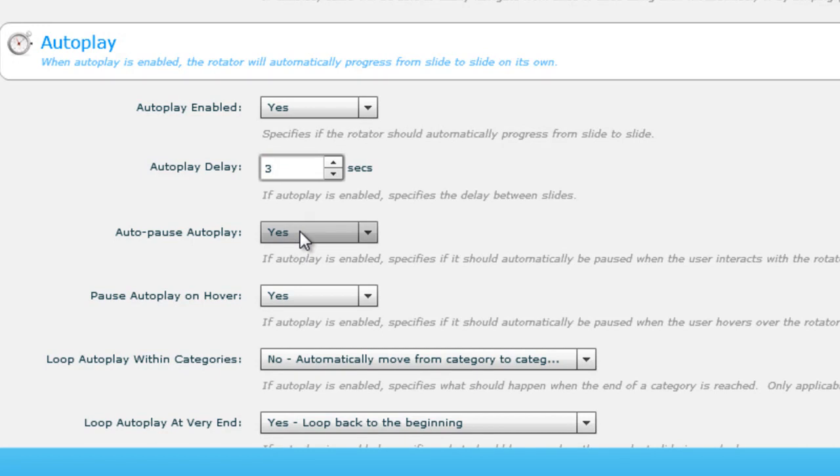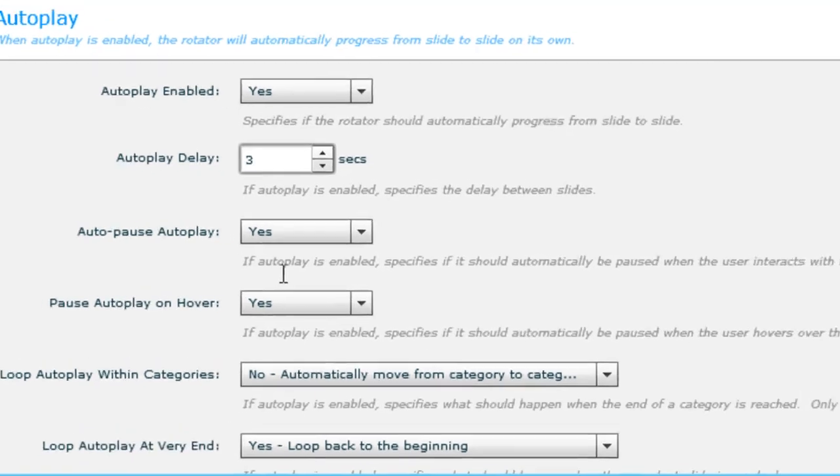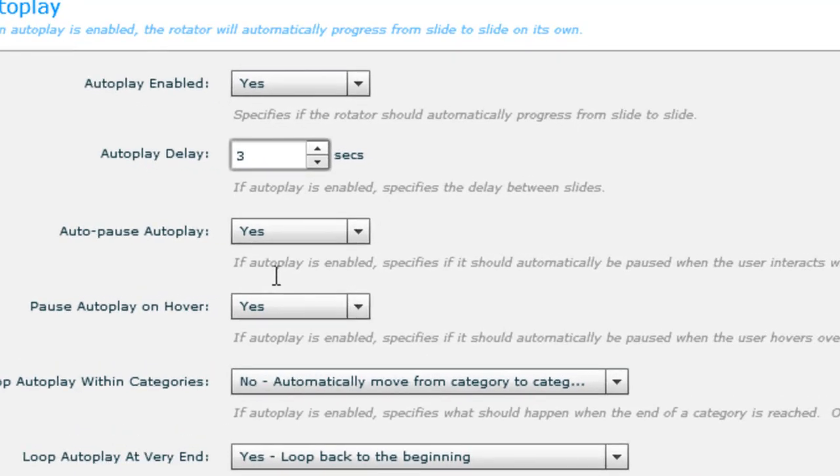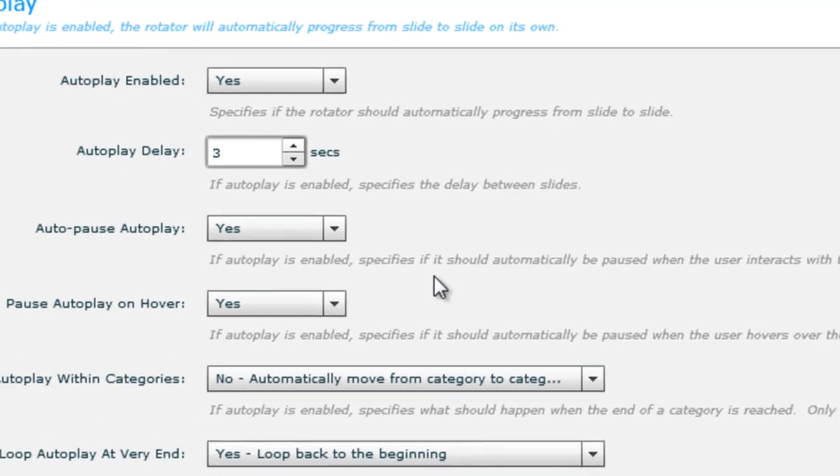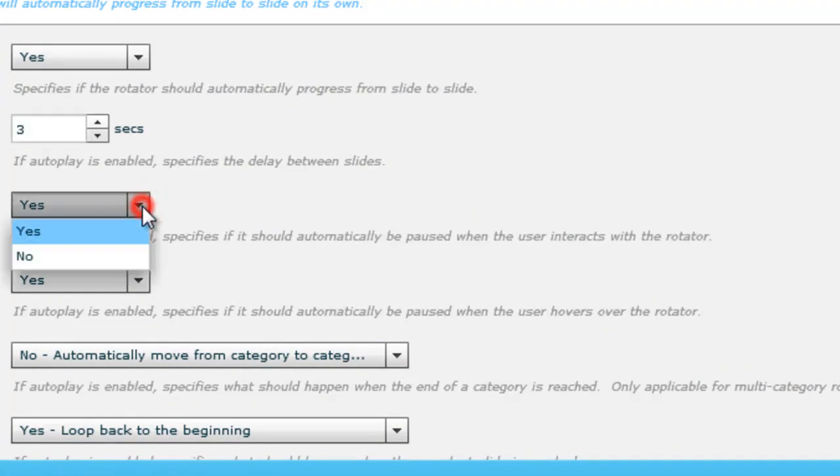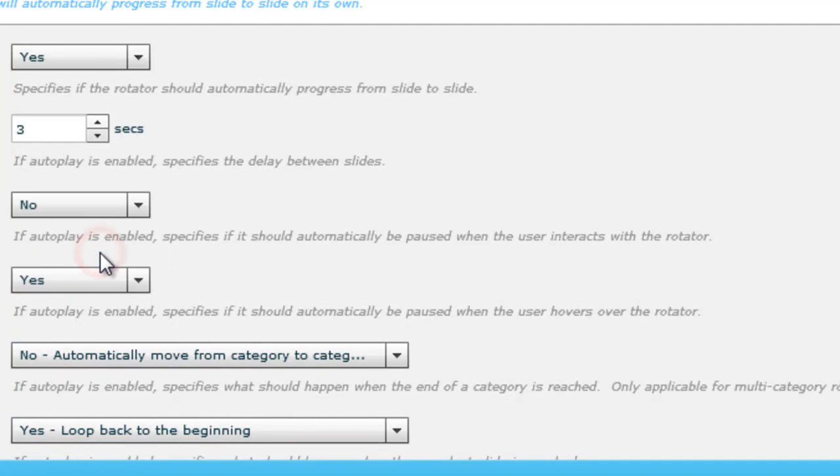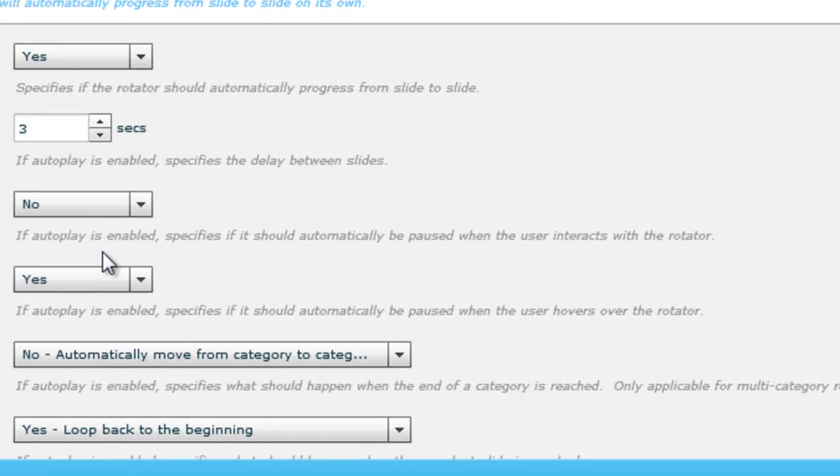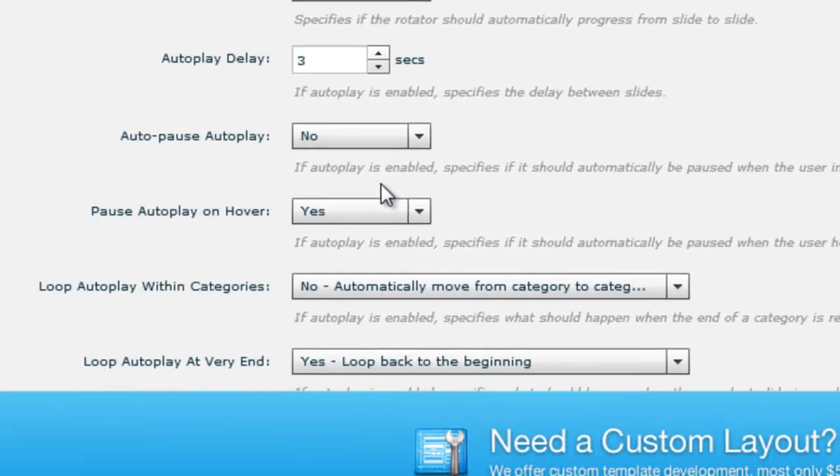There's an option called auto pause autoplay. You can read in the comments - it says if autoplay is enabled, it specifies if it should automatically be paused when the user interacts with the rotator. I'll say no. I don't want it to pause if the user interacts. No matter whether the user interacts or not, I want the autoplay to go on and on.